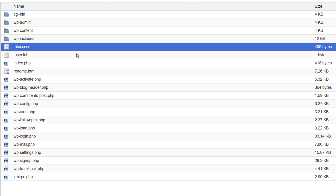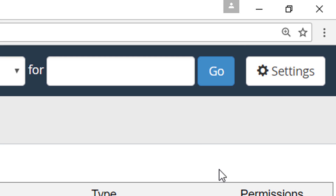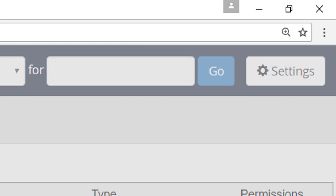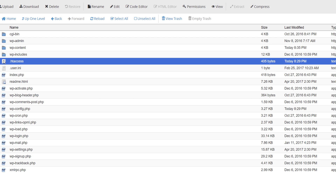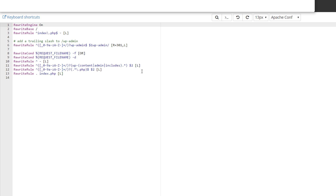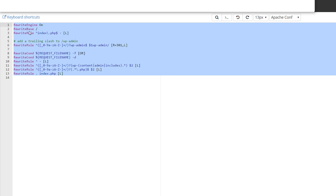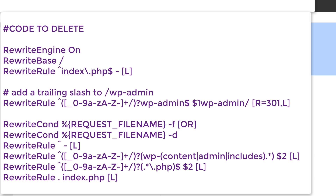Next, go back to File Manager and look for the .htaccess file. If you don't see it, go to the Settings tab and show hidden files. Open it with the Code Editor. Be very careful — there may be code in here from security plugins or other plugins. You don't want to delete that code.